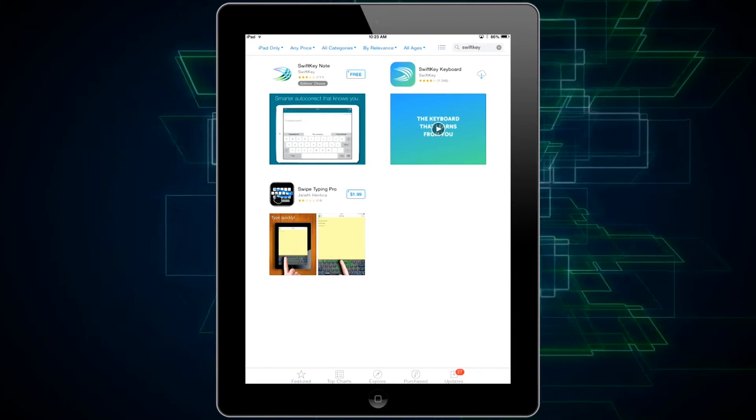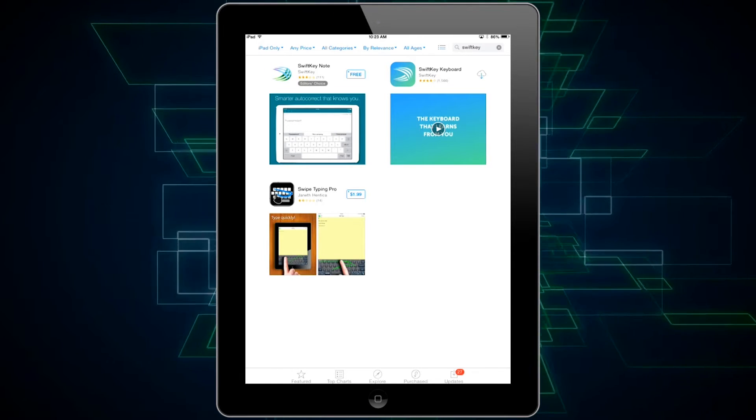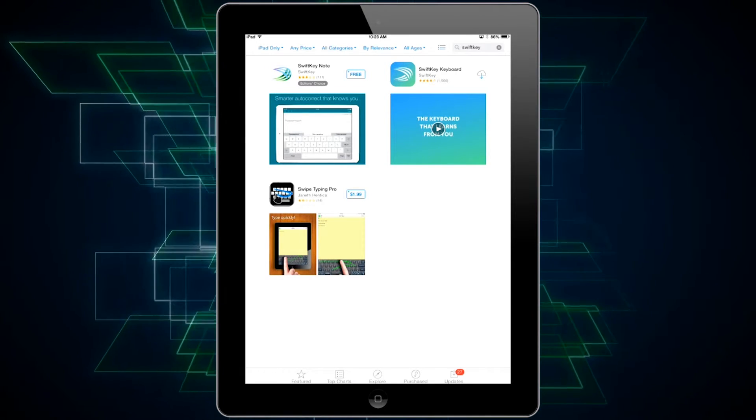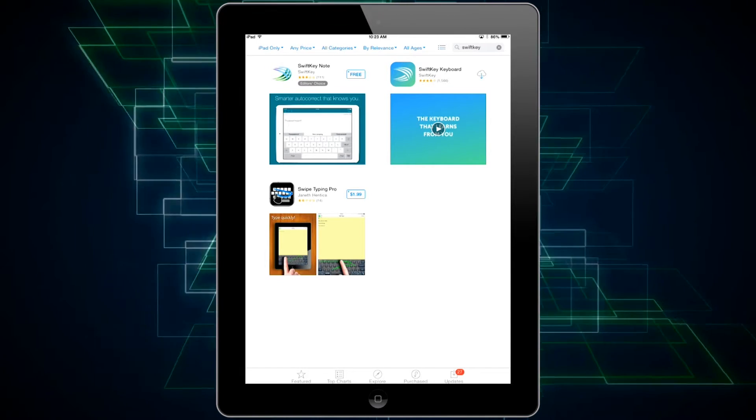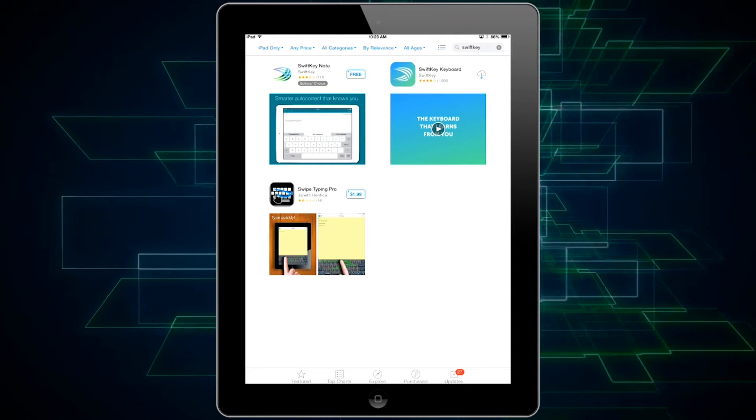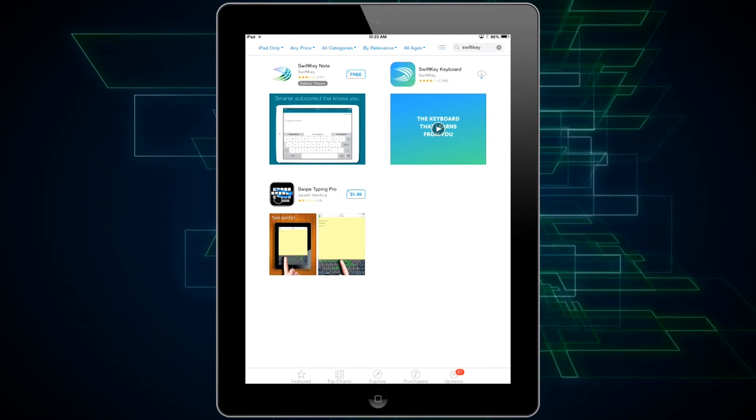Then you're going to want to download the app, so in this case I'm getting the SwiftKey keyboard app. Just click install and it will download onto your device. I will meet you again when it's actually on my device.